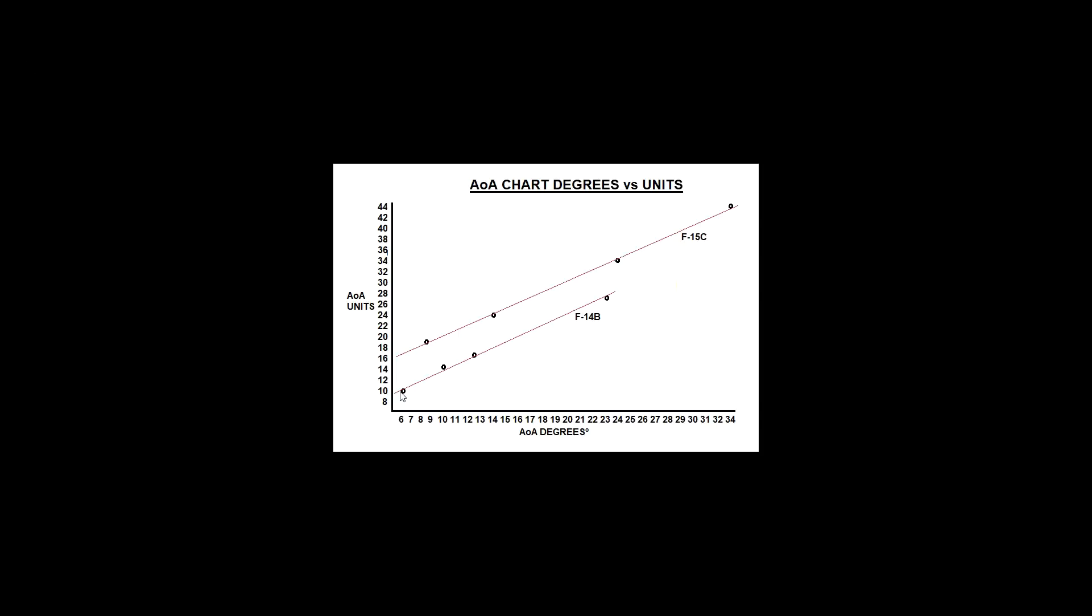At this point you're thinking, what the hell? Why would one aircraft have a set of units that are linearly proportional to degrees, and then another aircraft have a linearly proportional line of best fit but offset? I must be missing something here. It doesn't make any sense. It's almost like these units are tailored for this particular aircraft and not relevant to any other aircraft.